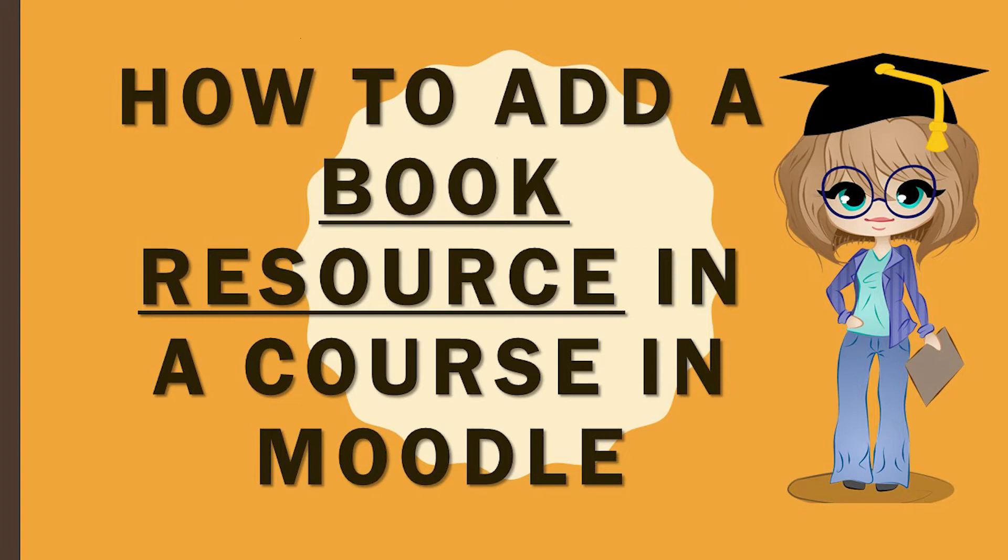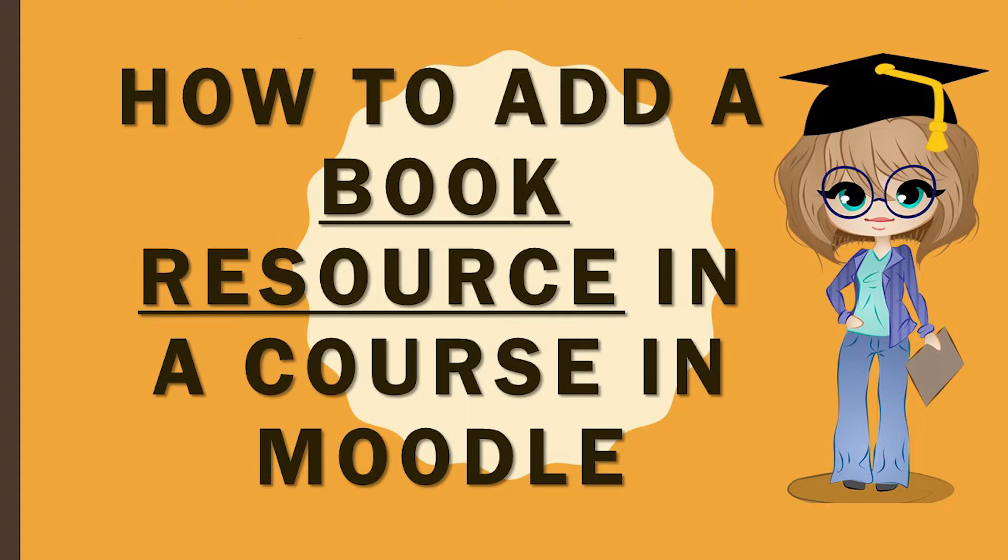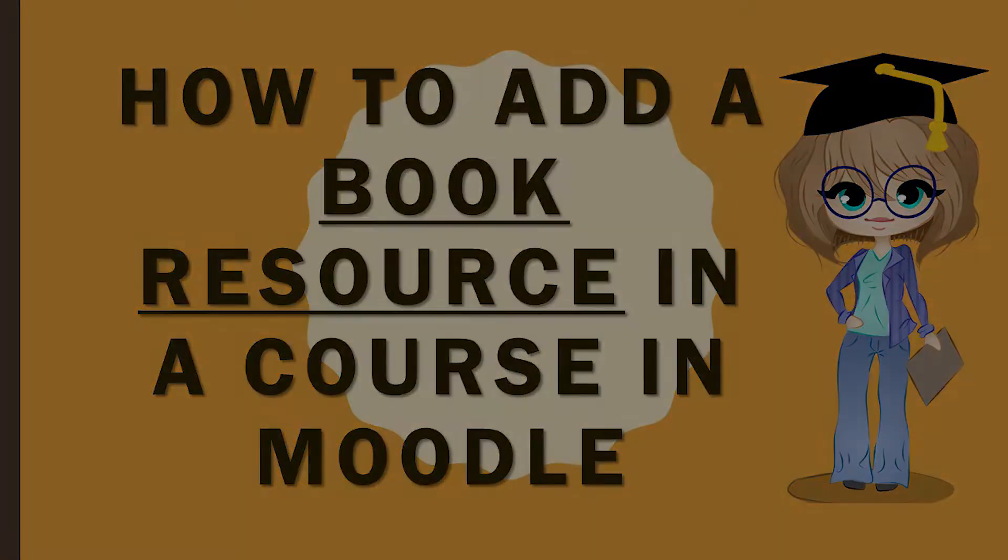Hello everyone, I am Madhulika and I welcome you all to my channel Uncomplicate with Madhulika. In today's video, we are going to learn how to add a book resource to our course along with the book settings. So without any further ado, let's get started.